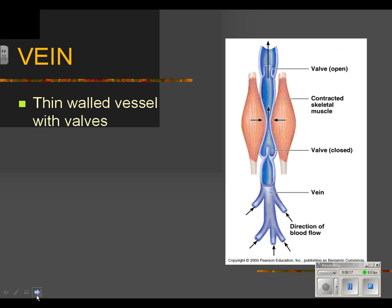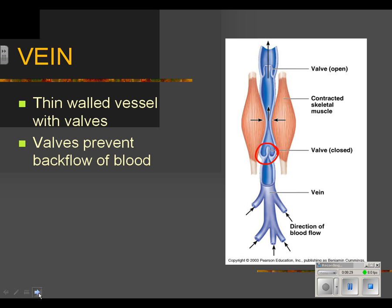Veins are thin-walled and have valves in them. The valves help prevent blood from back-flowing — as the heart pumps, blood gets pushed through, but without valves it could fall back. Consider your femoral vein coming up your leg — it's a long way from the heart, and blood is going against gravity, so you have to overcome gravity pulling blood back down into your feet.